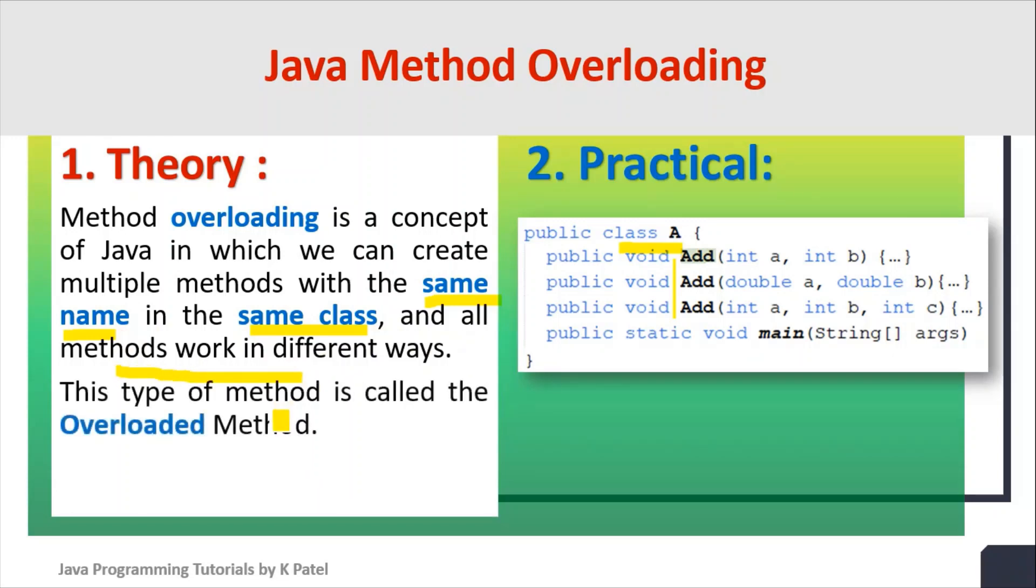This type of method is called overloaded methods. In our example, add is an overloaded method.